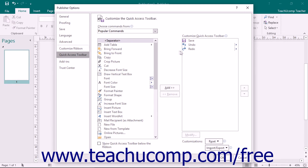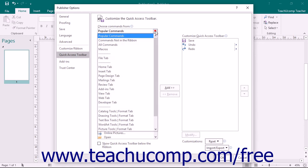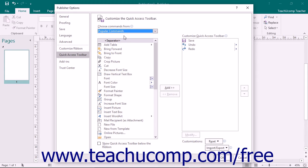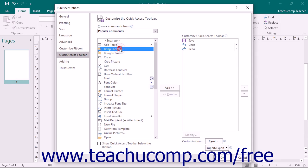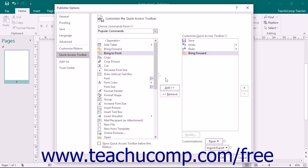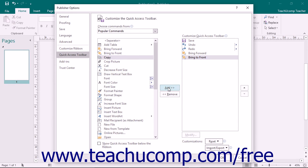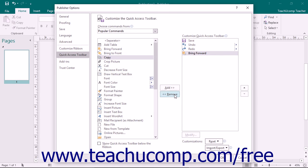To the left of that panel is a listing of commands you can add to the Quick Access Toolbar. You can select which functions are shown in this list by choosing a command grouping from the Choose Commands From drop-down above the list. To add a command, click it in the left list and then click the Add button to move it into the Quick Access Toolbar list on the right. To remove a command, click it to select it and then click the Remove button.